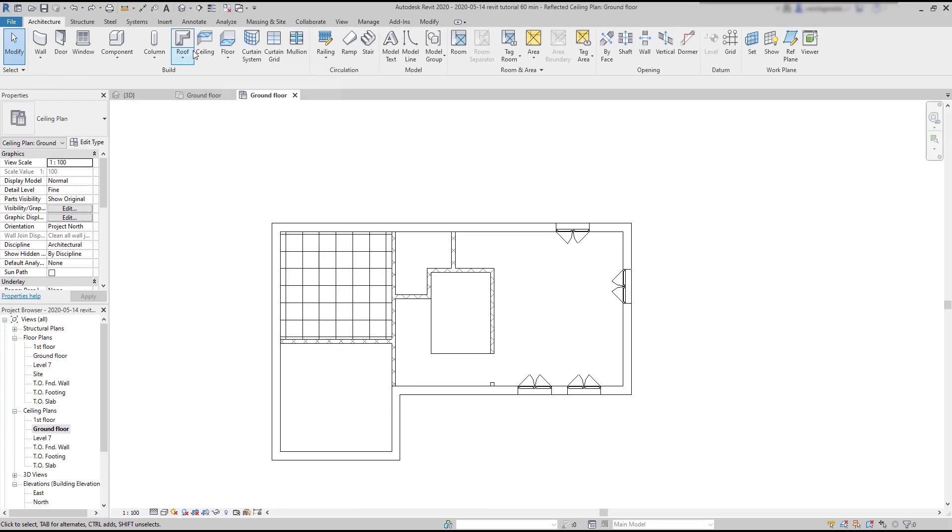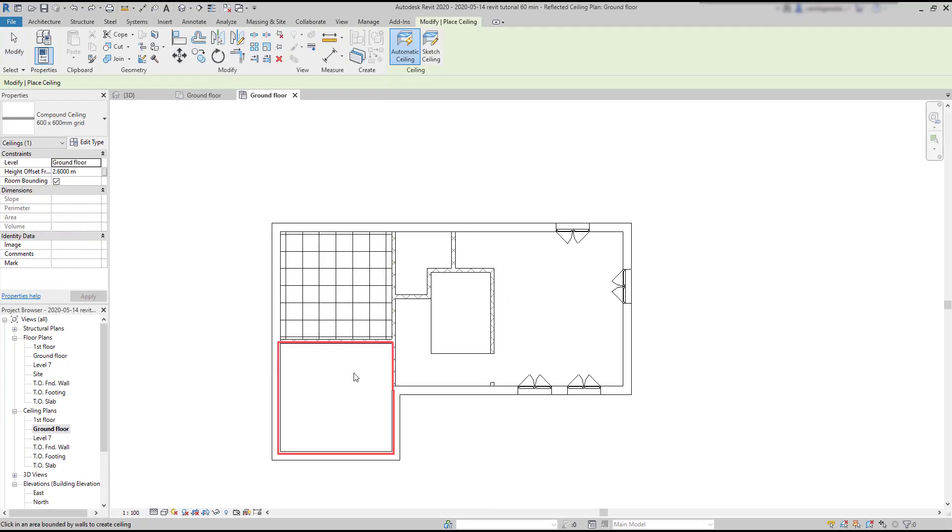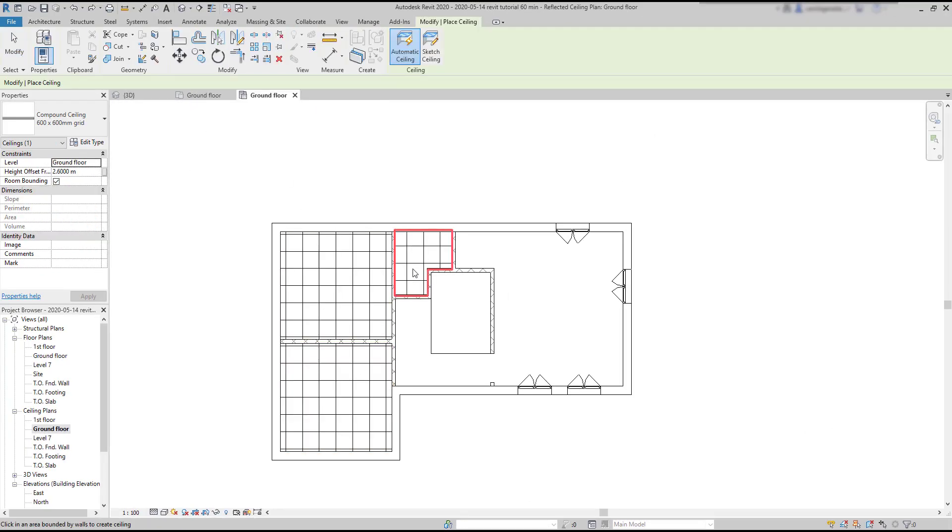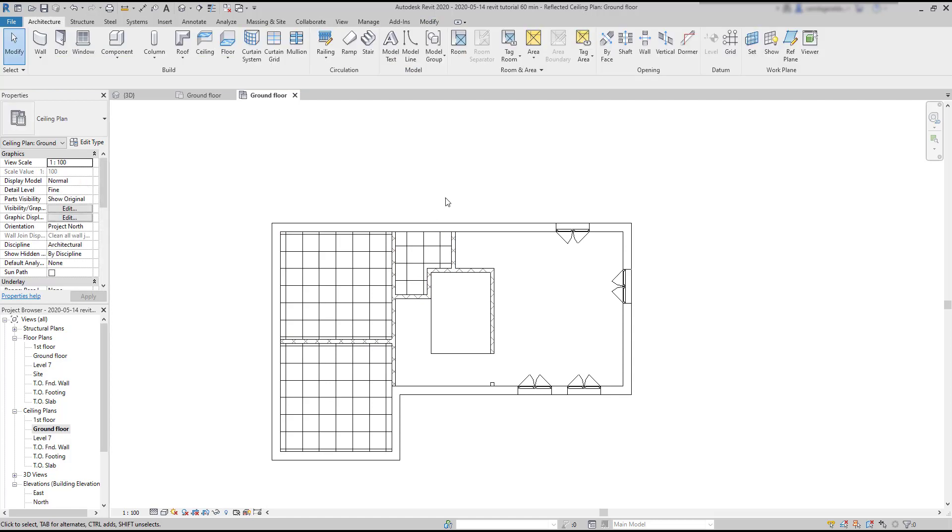Let's add ceilings to other two rooms. For example, this one, and a small one at the left. To exit a command, simply press escape.